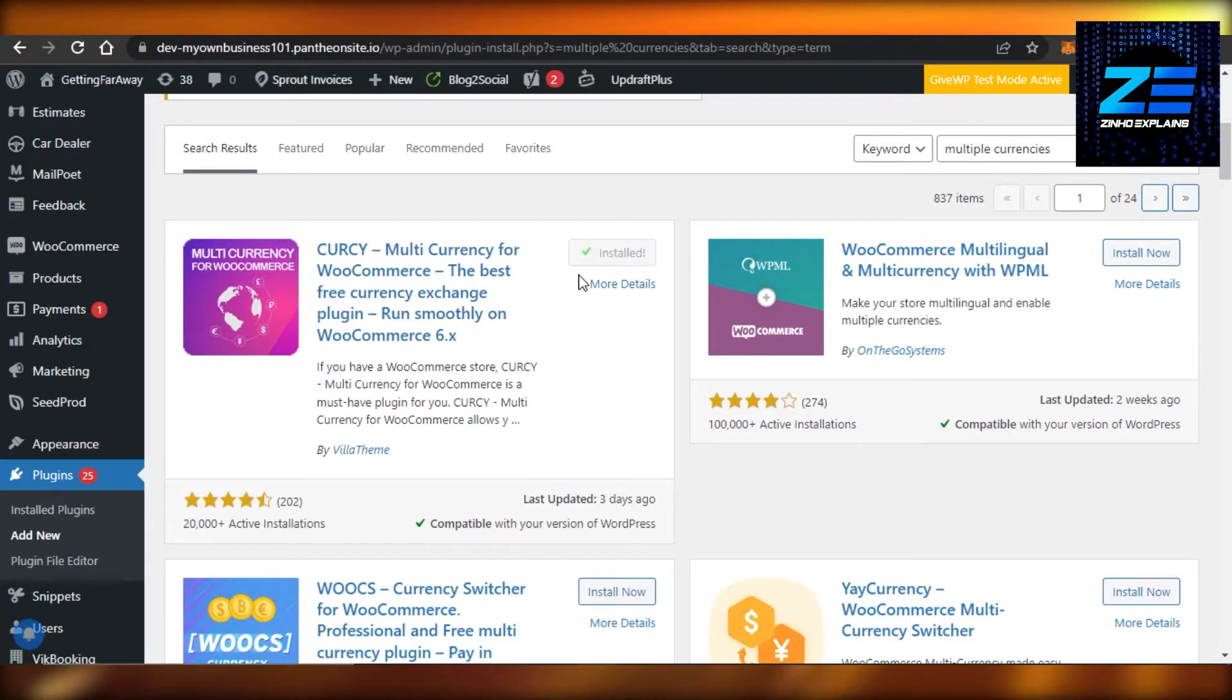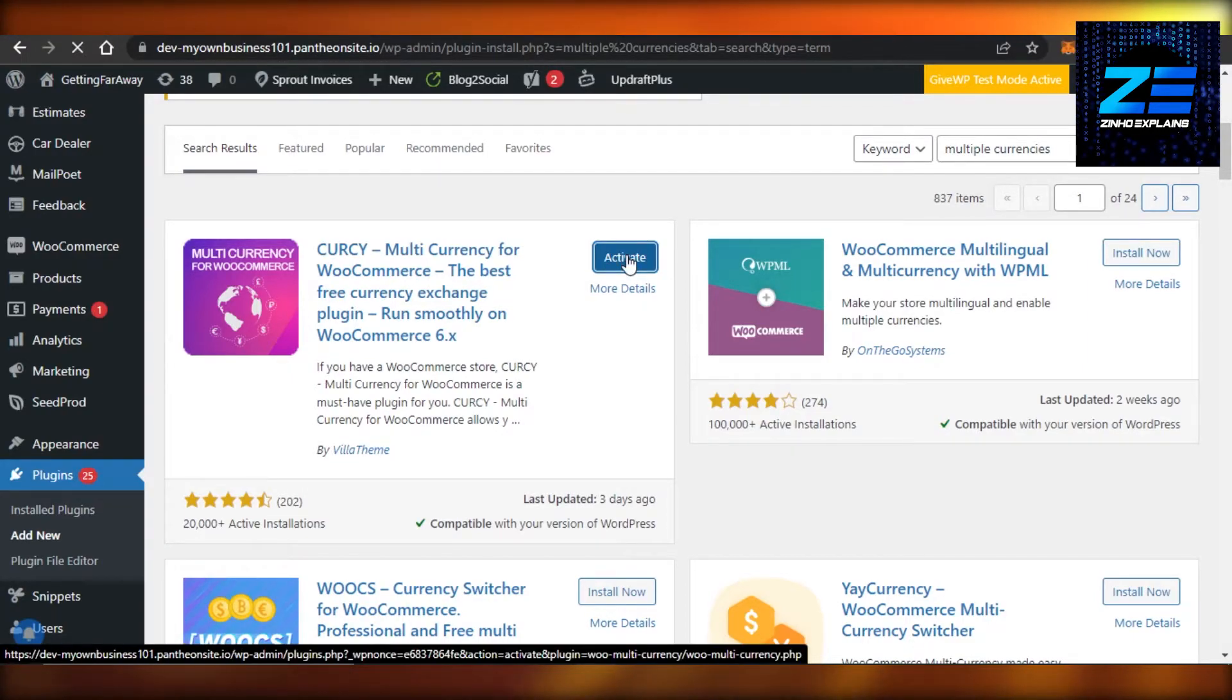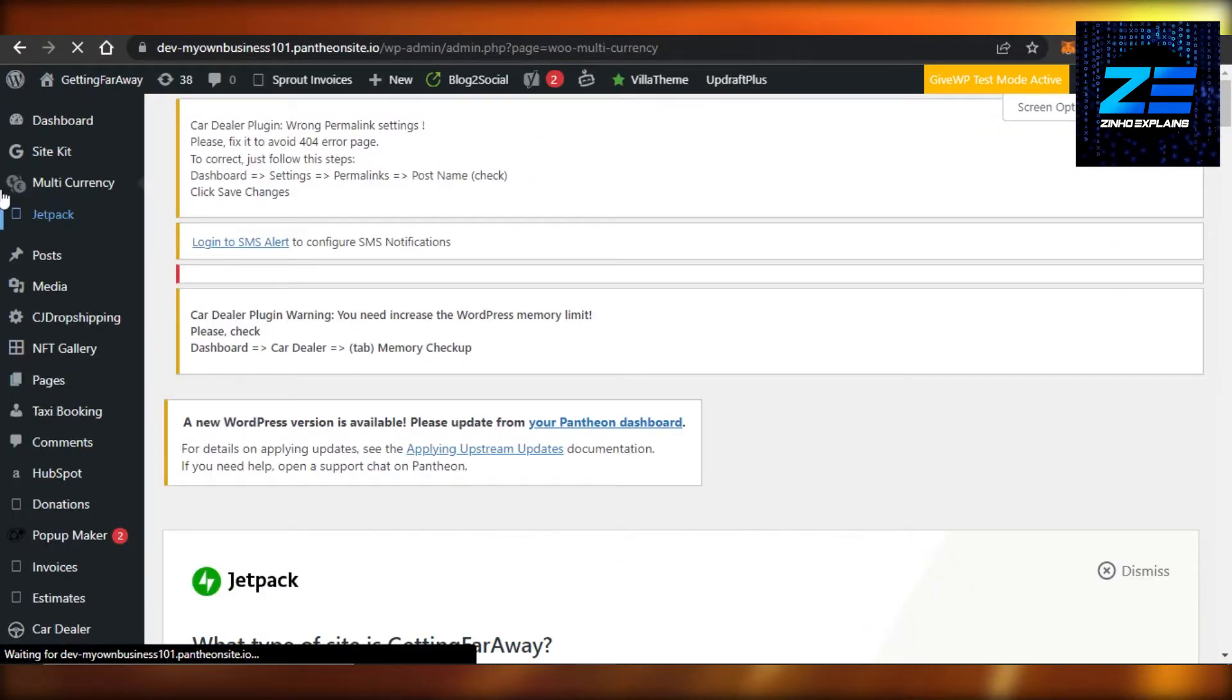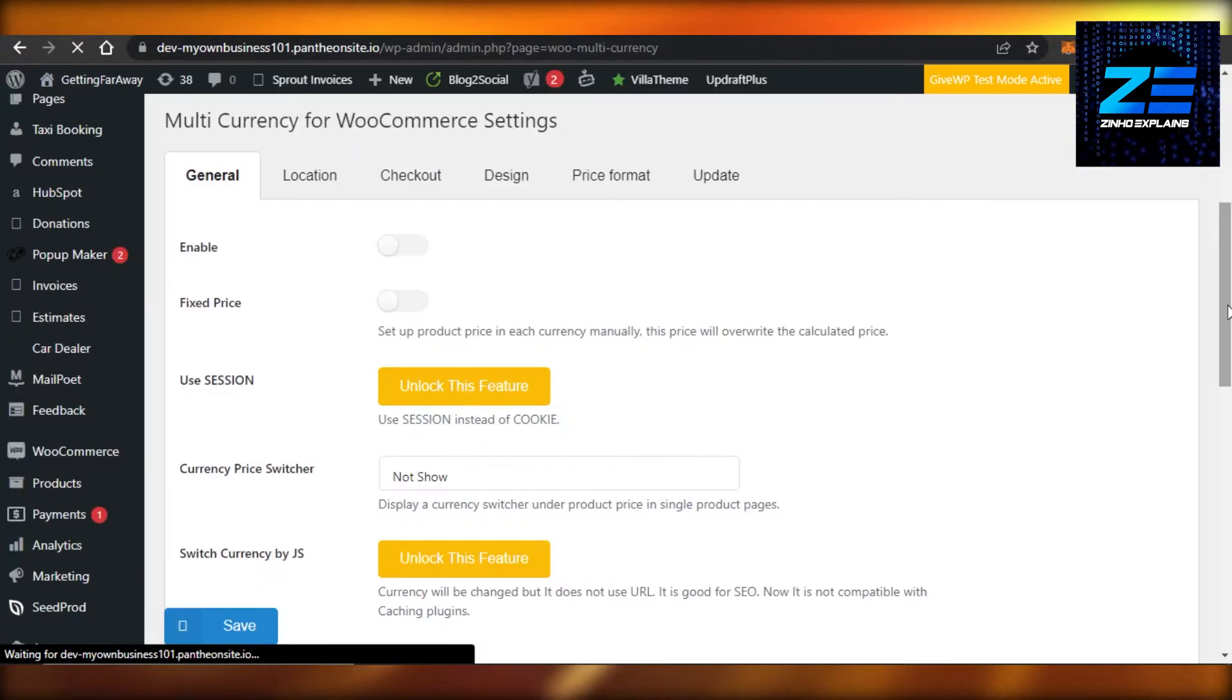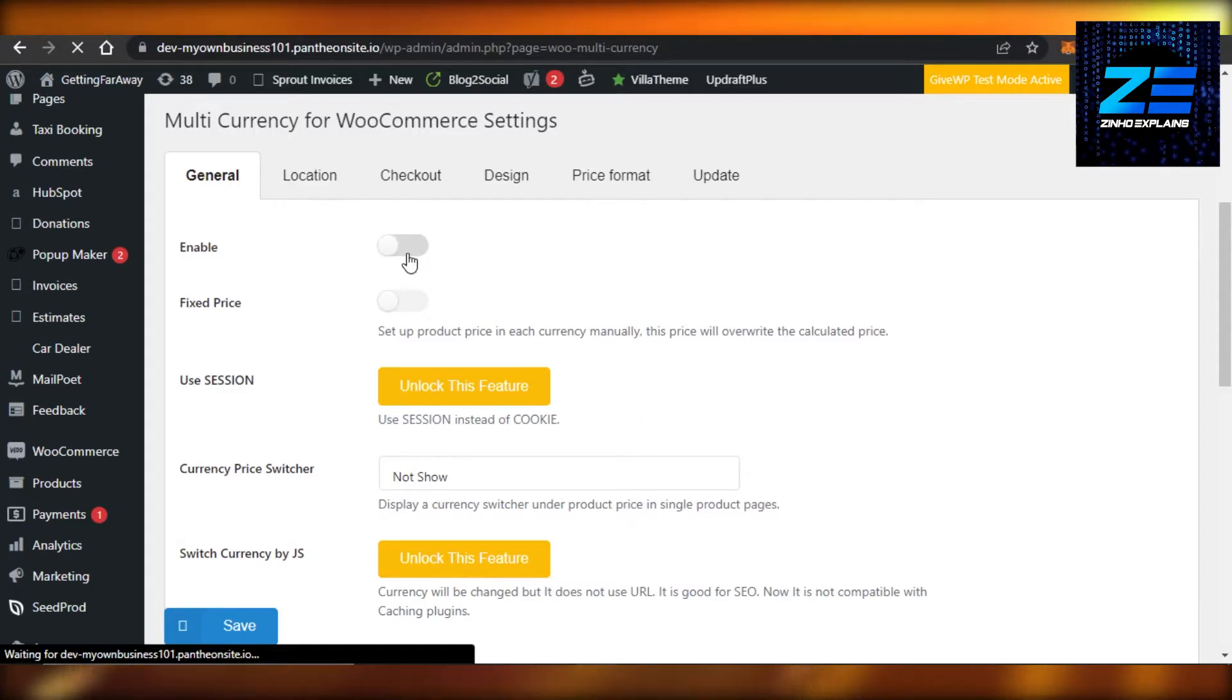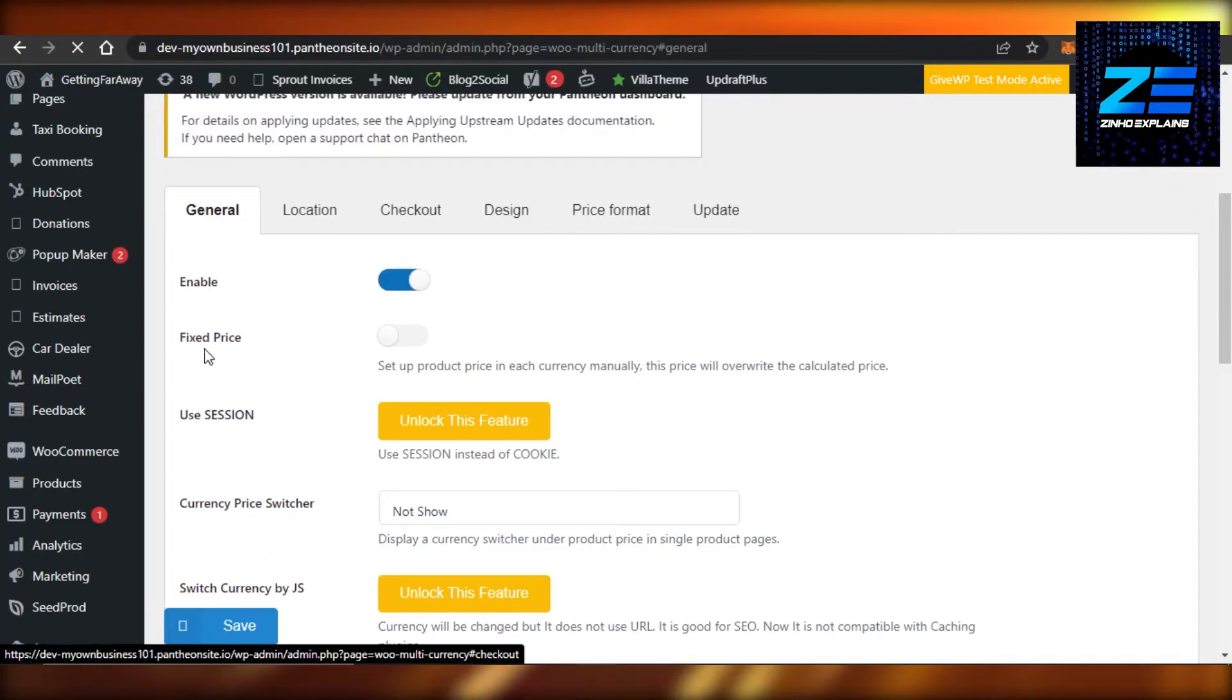After that click on Activate. Now you will find this multi-currency plugin on your website and here it is. All you have to do is click on Enable and it will enable multi-currency for WooCommerce.